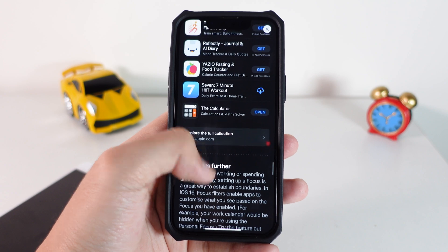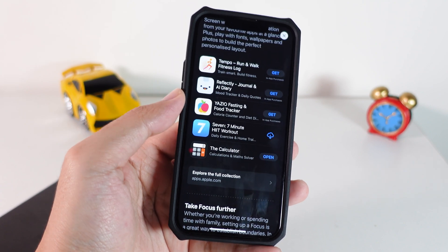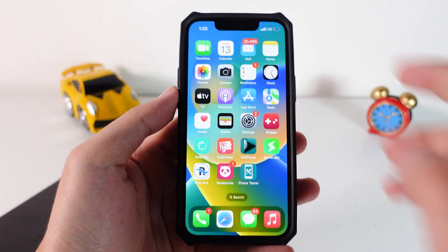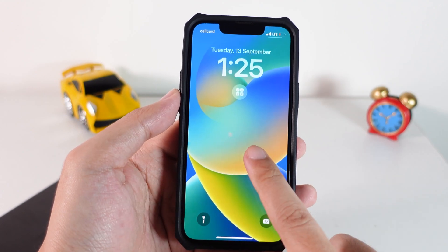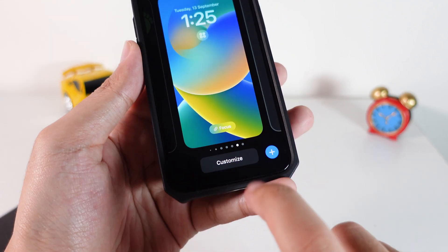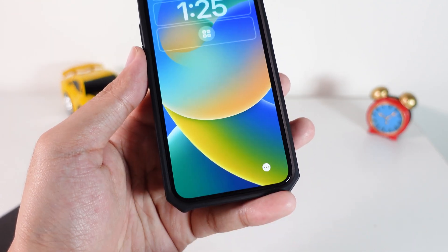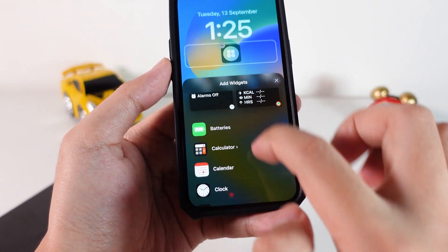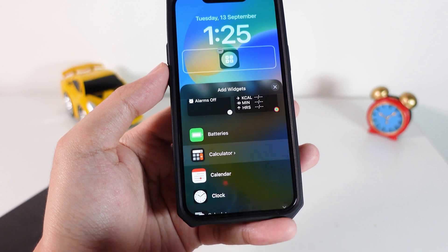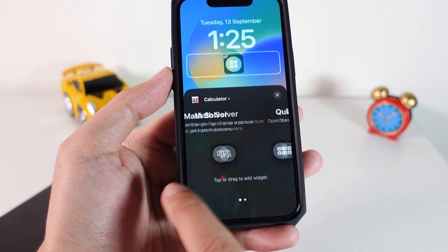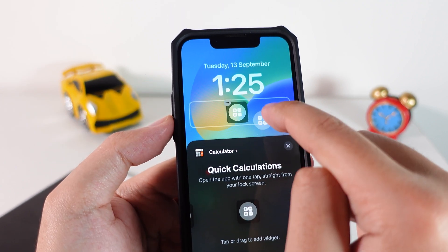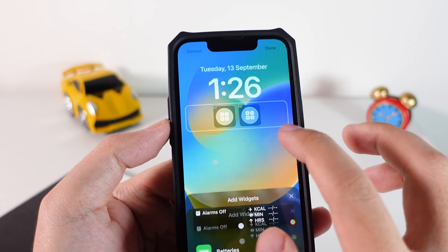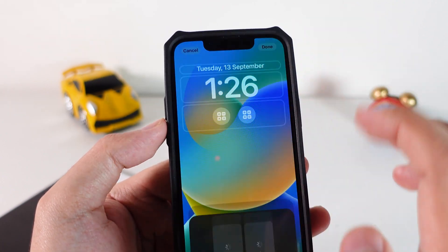Go ahead and pick and download the one that you like. I have the calculator app here — I already downloaded it. So what I'm gonna do is hold on my iPhone lock screen, click on the Customize button, then click on the widget area. Scroll down a bit, you're gonna find Calculator Plus — tap on it, then drag and drop it. It is as simple as that. Click done.